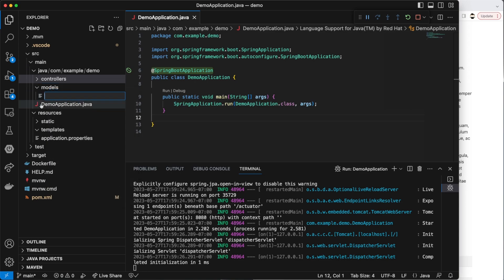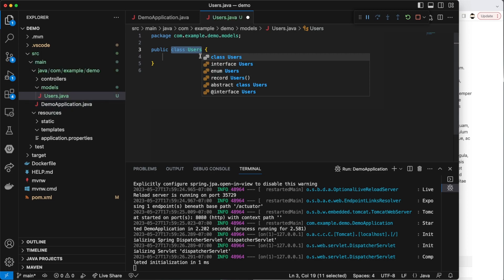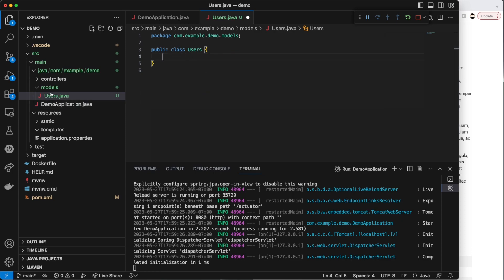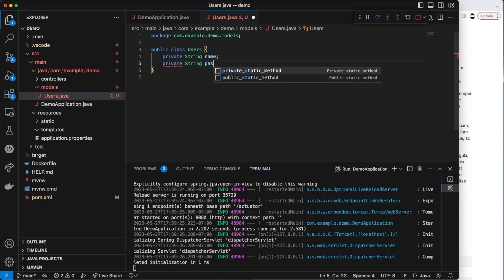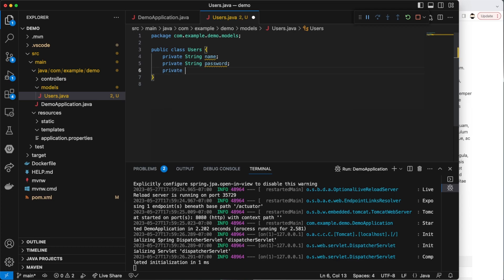We're going to start with our models. Models are files that allow us to keep track of our data. So here, we're going to create a model called users, and this is where we're going to keep all of our users data. In our users.java, this is going to be a class. Classes in Java are usually objects or services, or any activities that we need to perform in our application. So here, we're just going to say this is a class called users, and notice that this file has to match up with our class definition. So the first thing we're going to do is provide some attributes for these users: a private string name, a private string password, and maybe a private int size. You can probably imagine for different types of classes, you're going to have different attributes. Classes can also inherit from other classes as well.